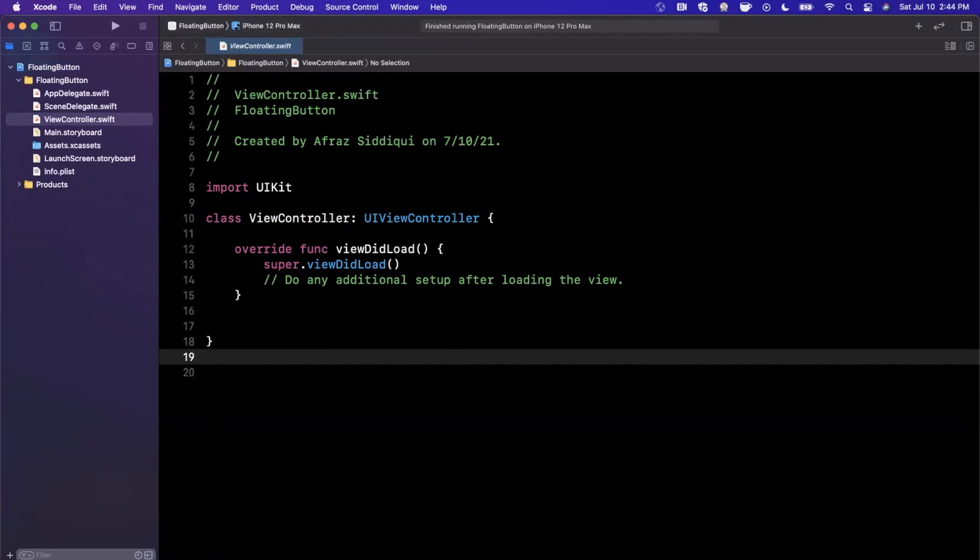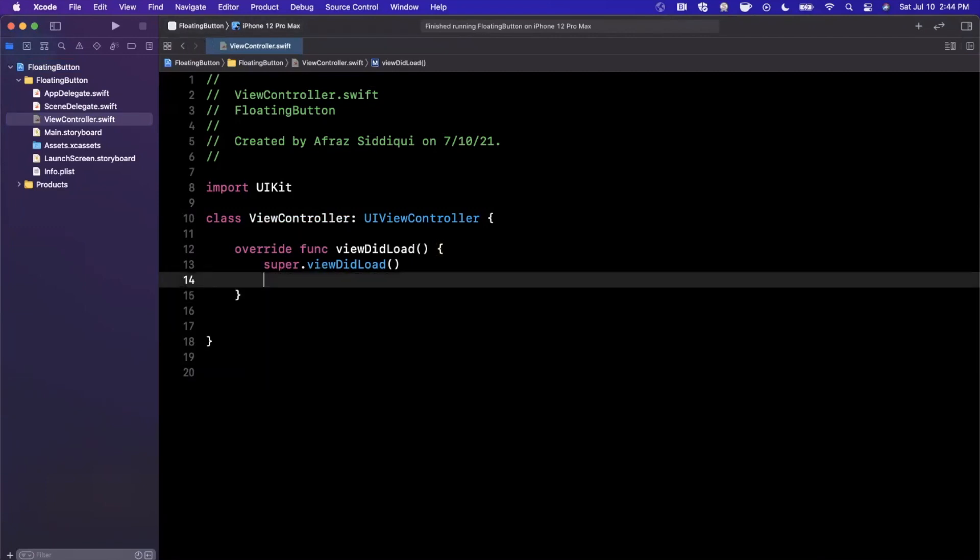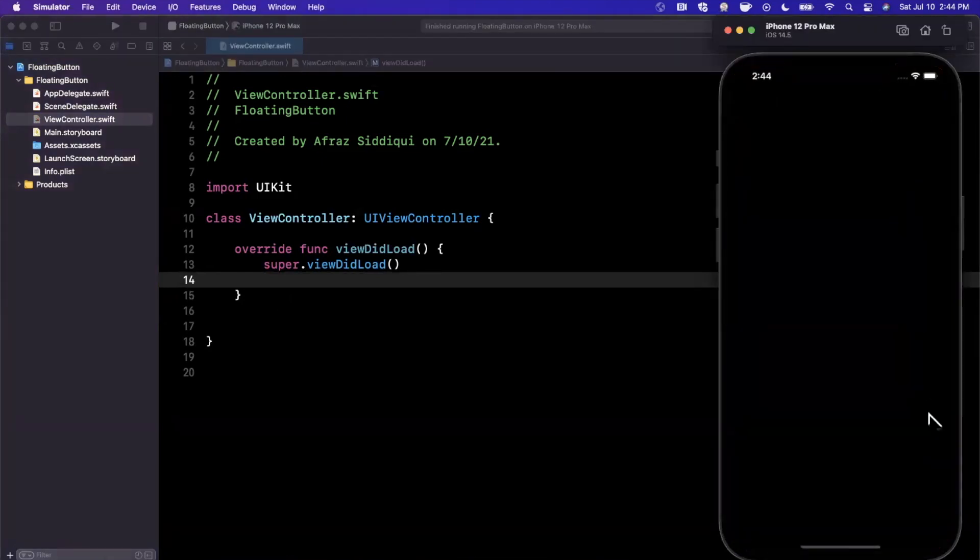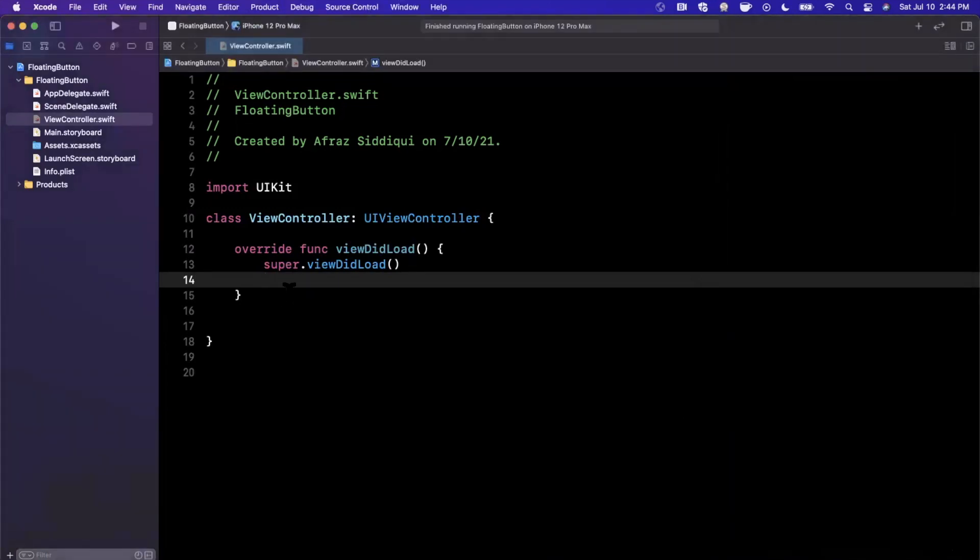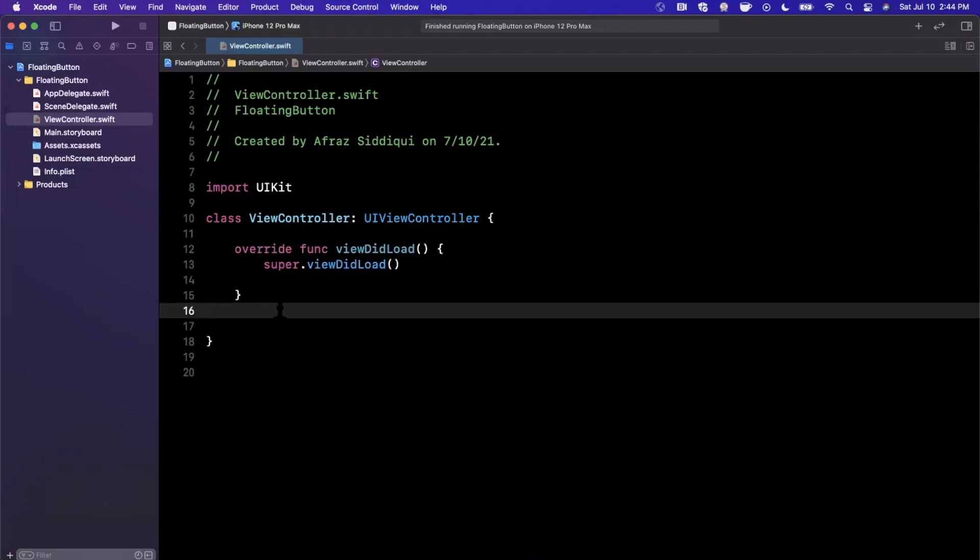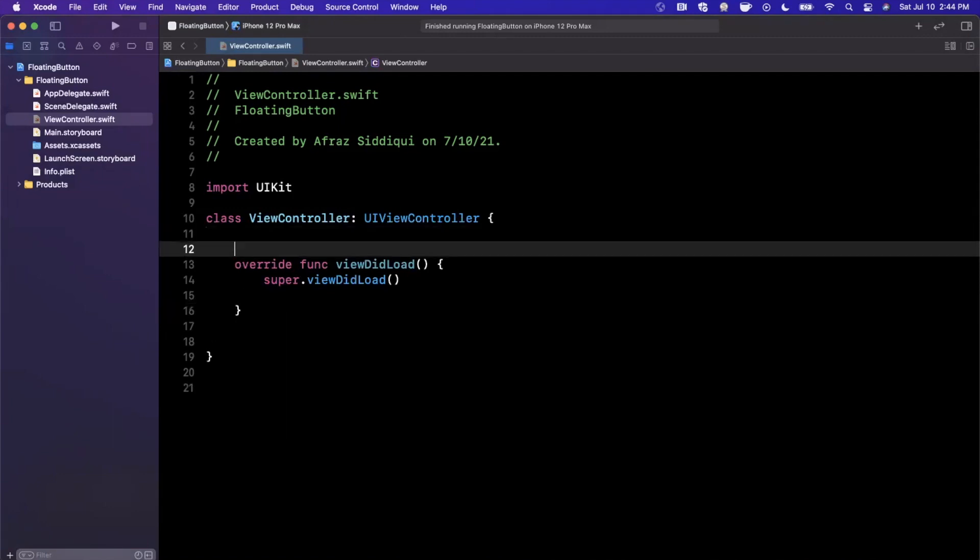So a floating action button generally is a circular button at the bottom right corner of your view. Usually it has a pretty nice drop shadow, and when you tap it, it's usually an input of some kind. So we're going to create it here in viewDidLoad. And rather, we can actually even create it out here, and then we'll talk about maybe abstracting it to make it reusable.